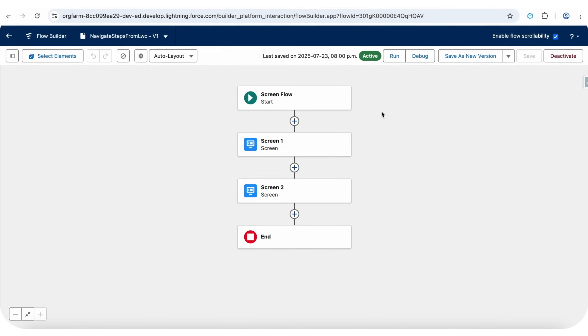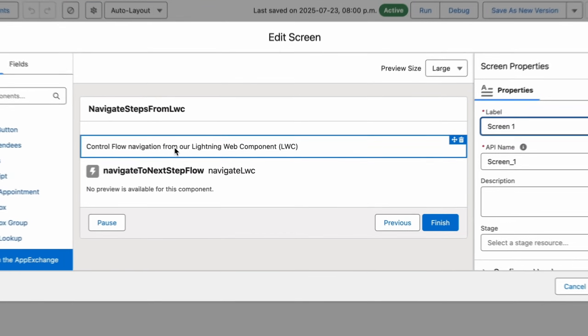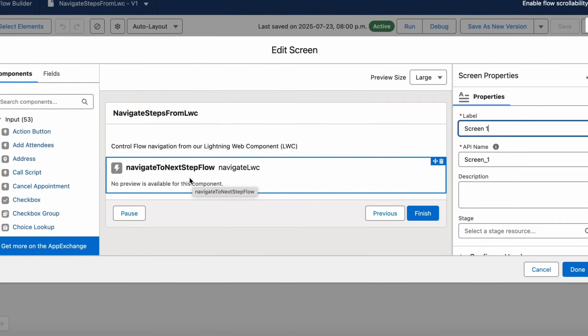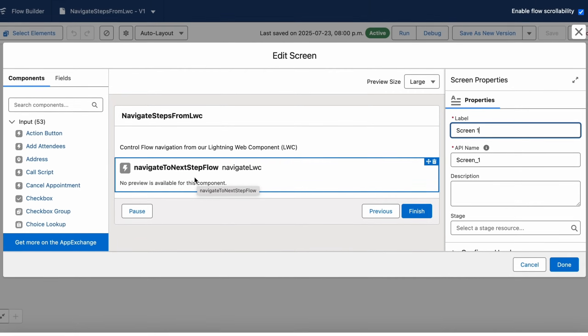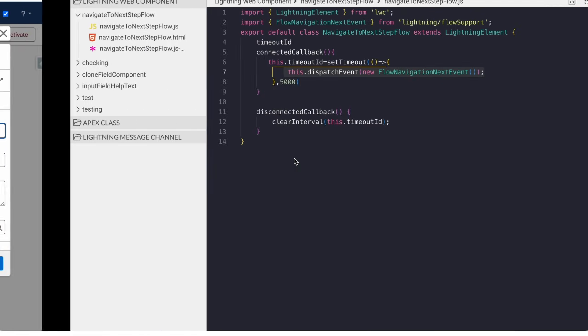Here we have a ScreenFlow. In this, there is a ScreenElement — we have added an LWC. This LWC dispatches an event to move to the next step automatically after 5 seconds.